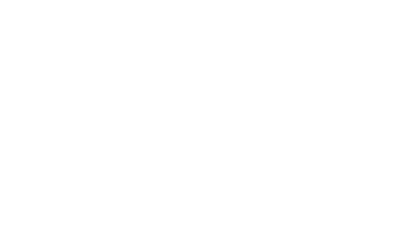Hi there, if you like this video, subscribe to the Simply Learn YouTube channel and click here to watch similar videos to nerd up and get certified. Click here.